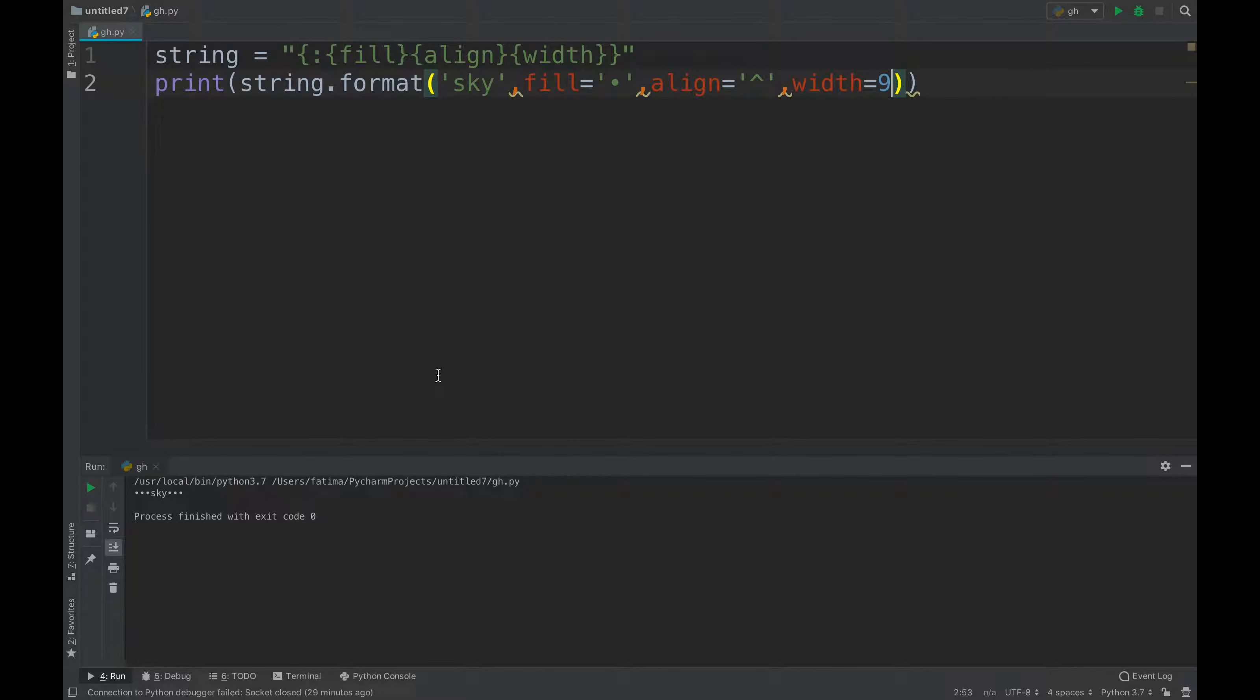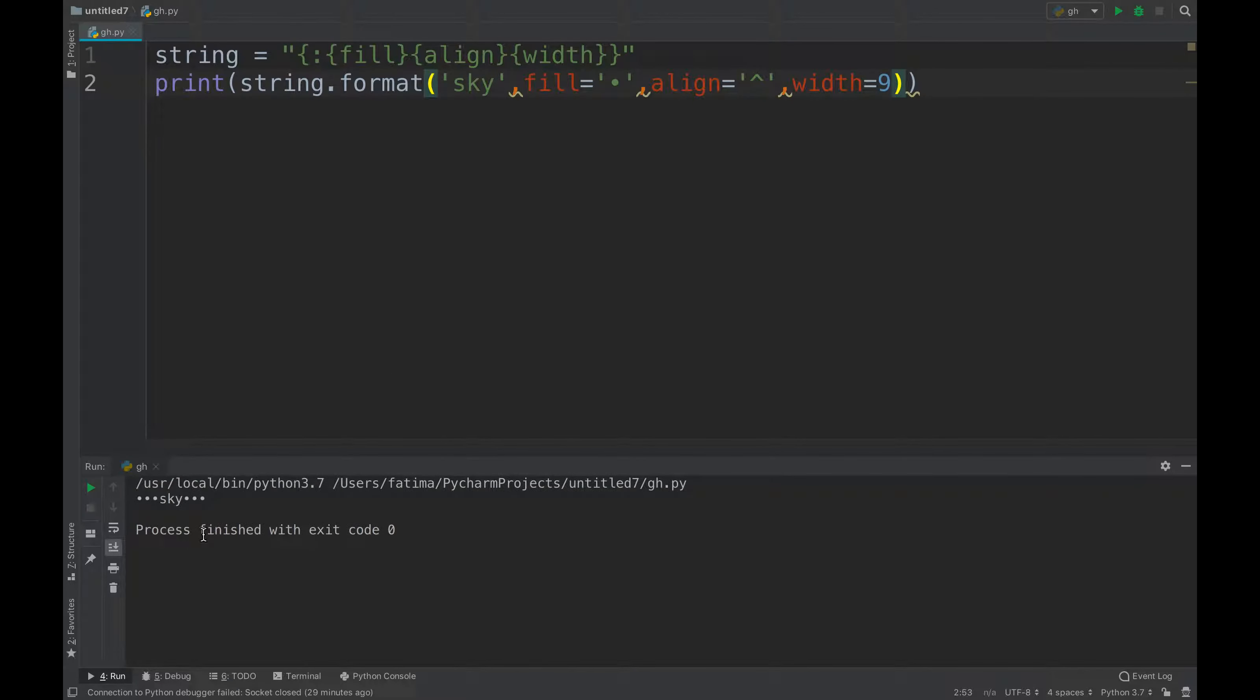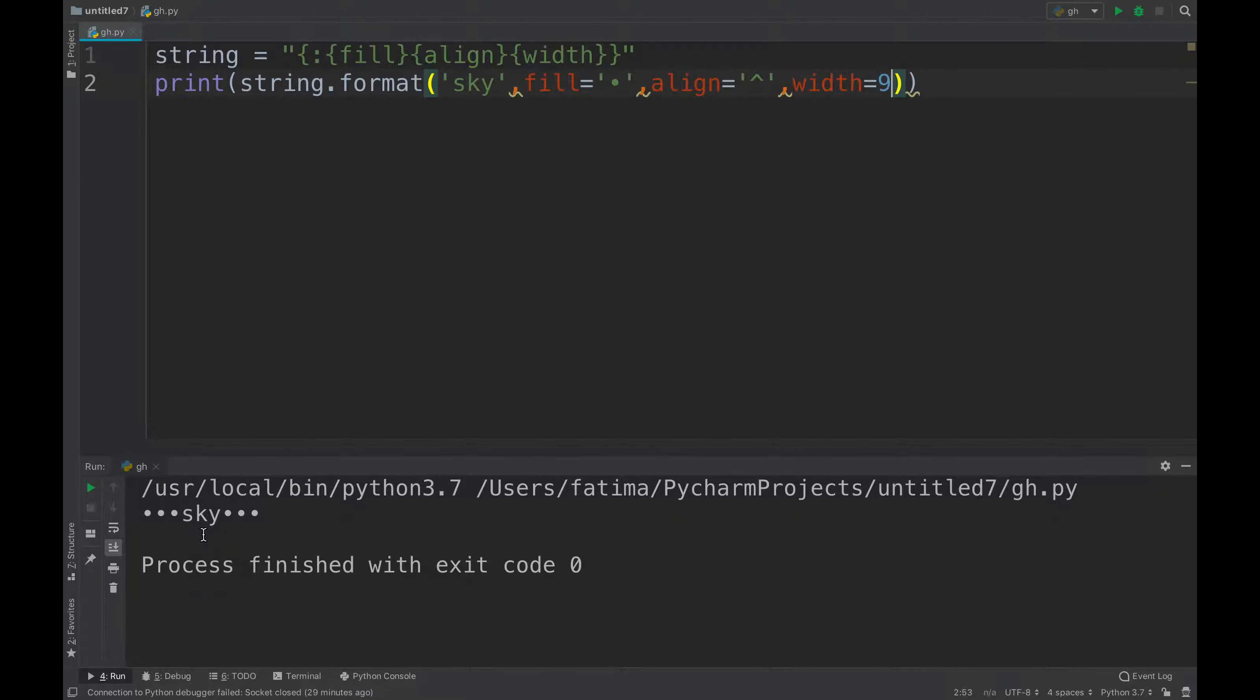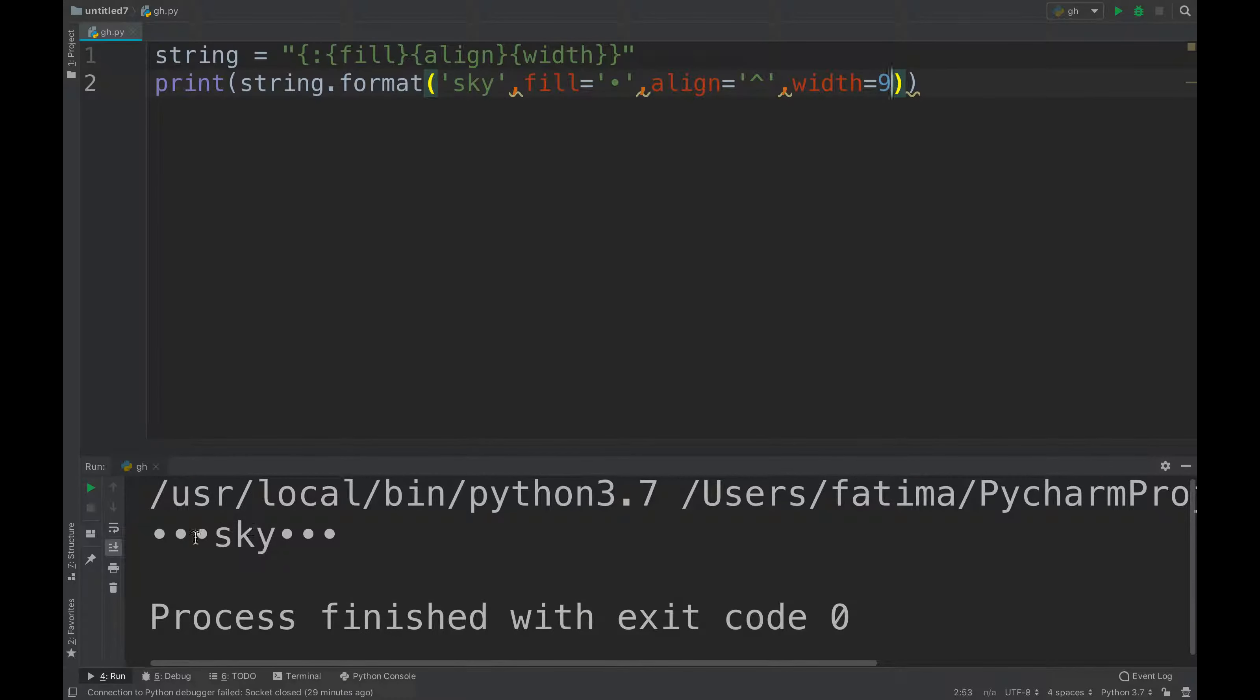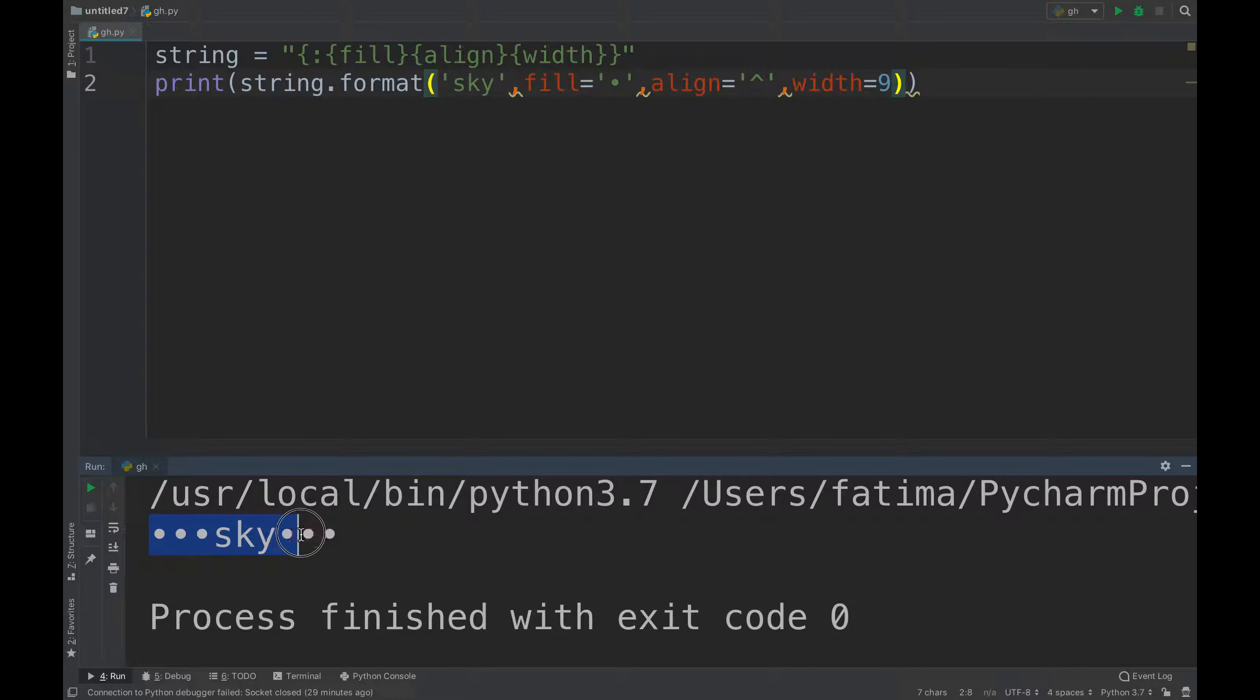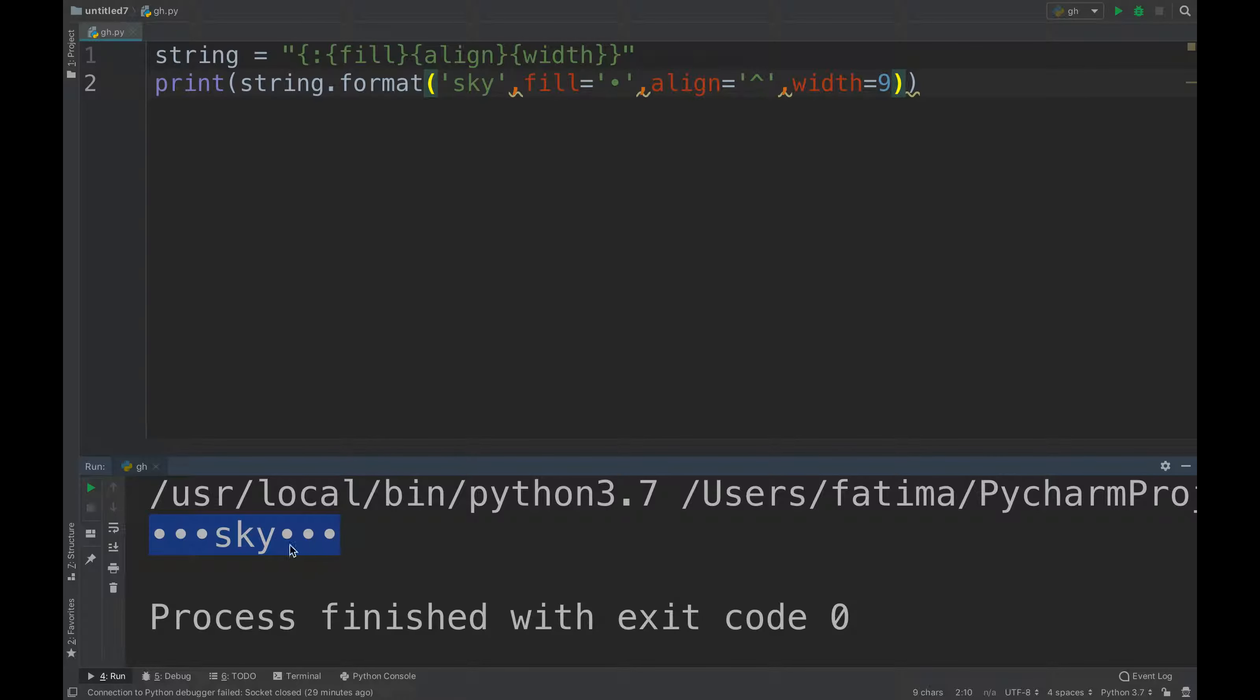If you notice that it prints out like that, so it's three, four, five, six, seven, eight, nine - so nine spaces width. It's aligned to the center, so three dots here, three dots here. The fill is the dot, so anything that doesn't have text is filled by the dots, and the sky is the name or the item name.